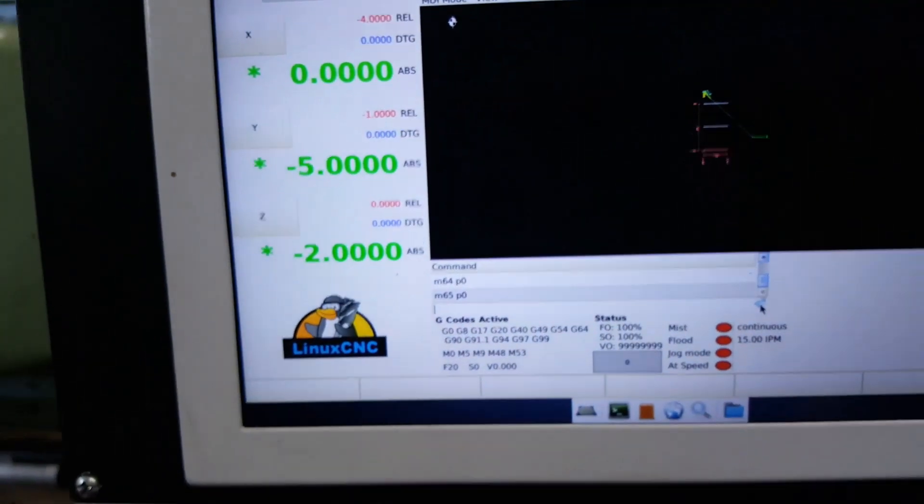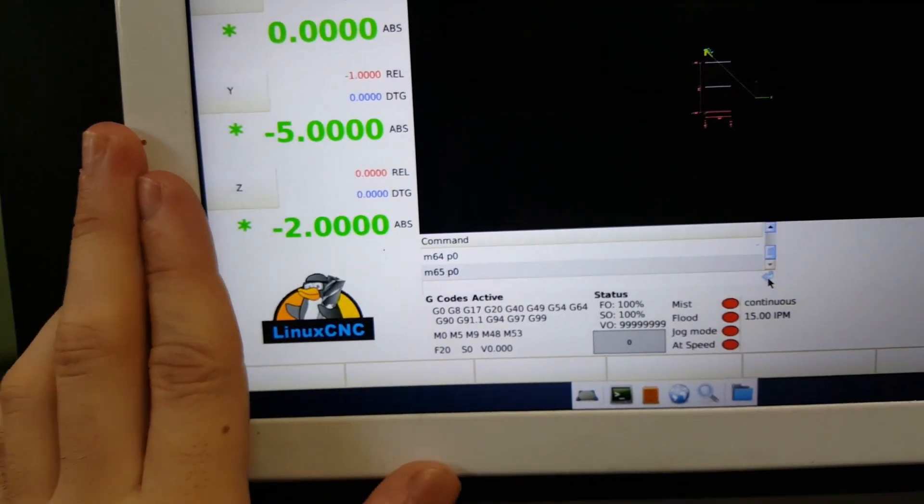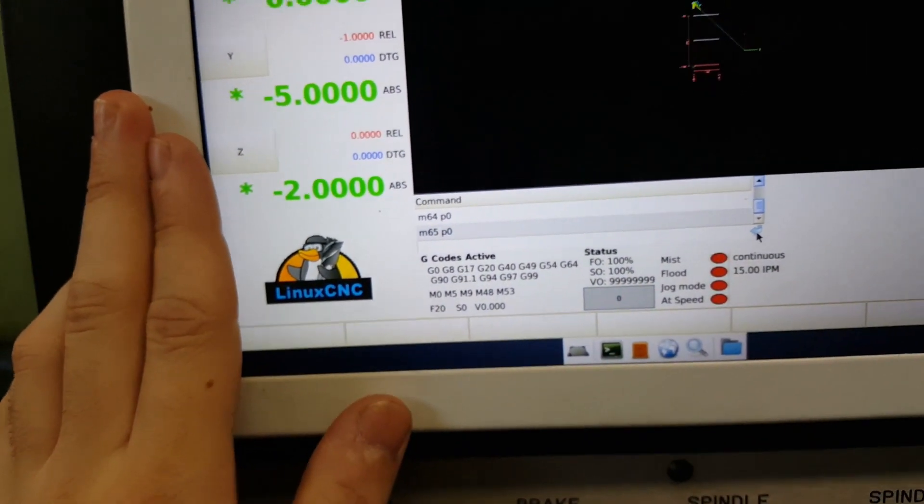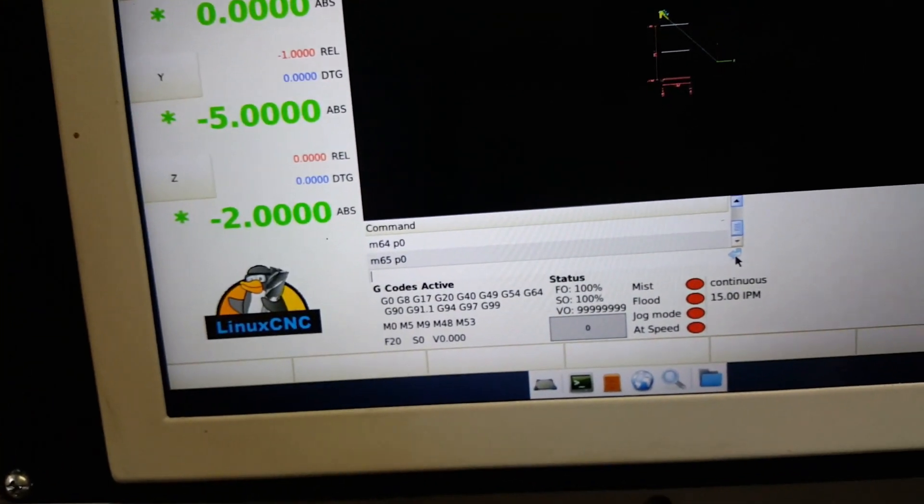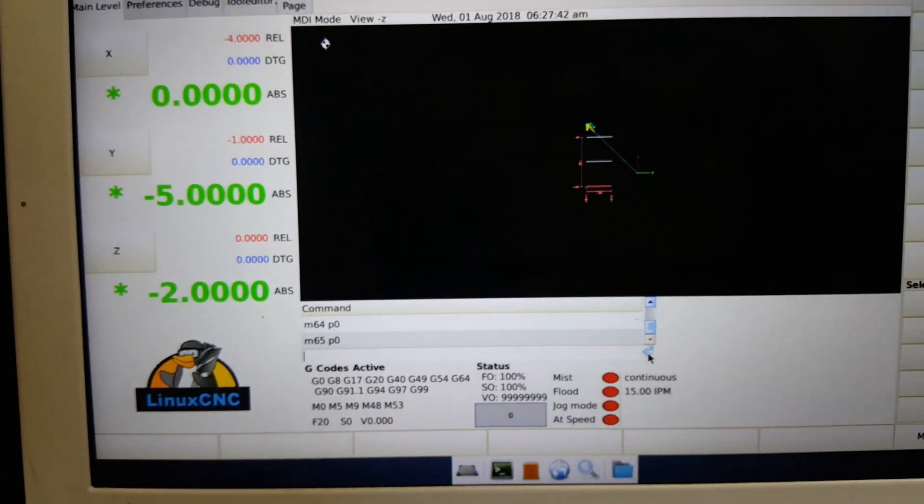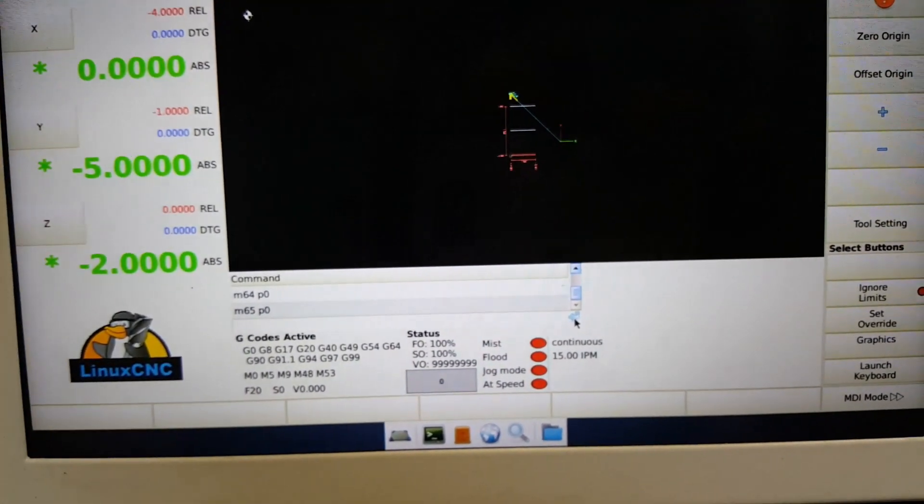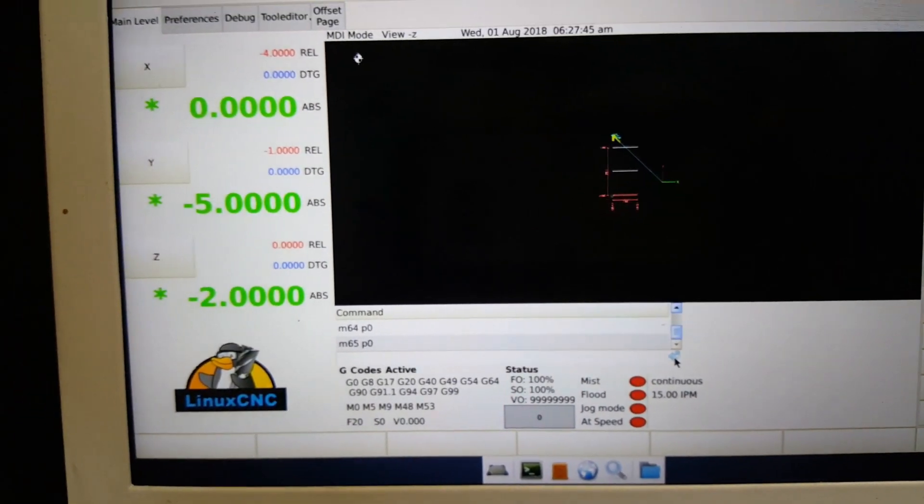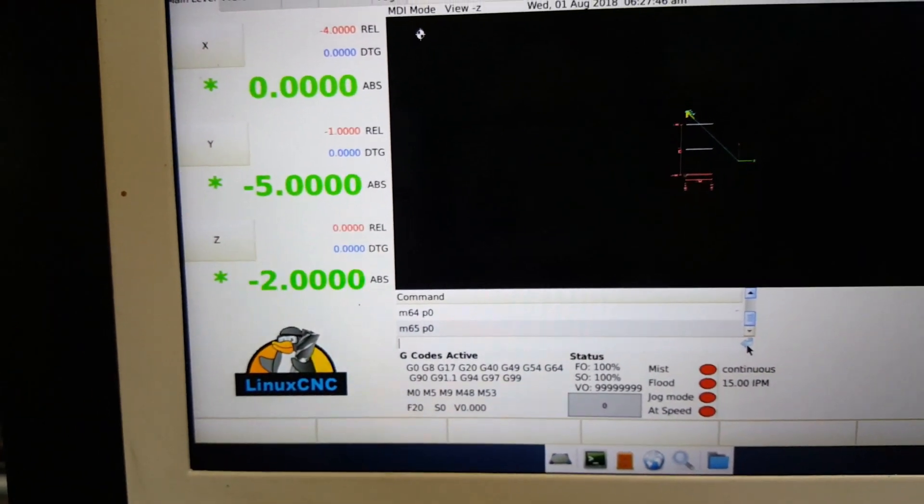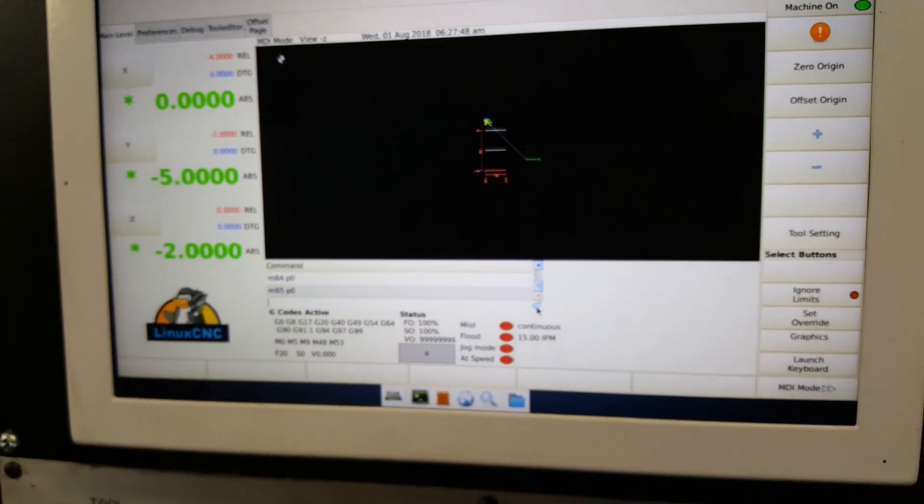Now this is nice because this lets me know that LinuxCNC has enough power to flip one of those little relays, and it gives me the ability to do some kind of cool stuff with it.